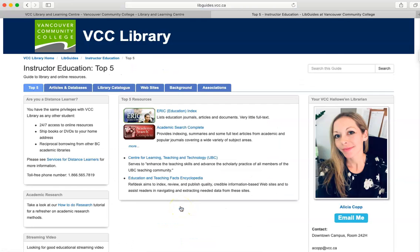Most guides will contain information about books, databases, websites, organizations, and other resources that you might find useful. You will also find your librarian's contact information here.